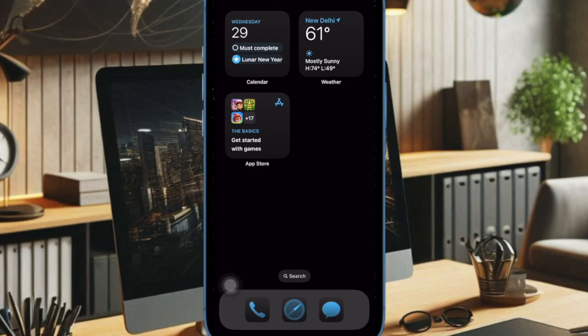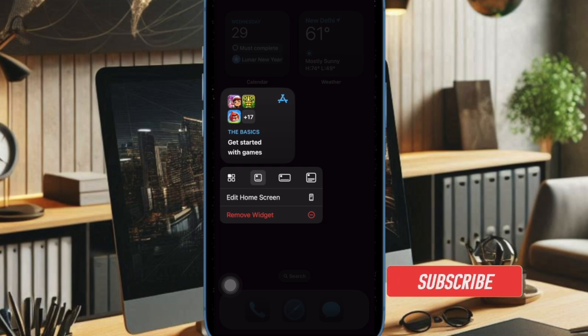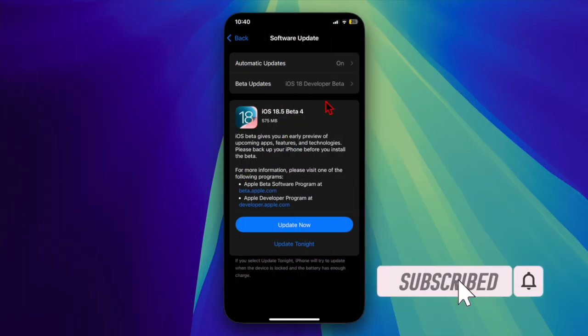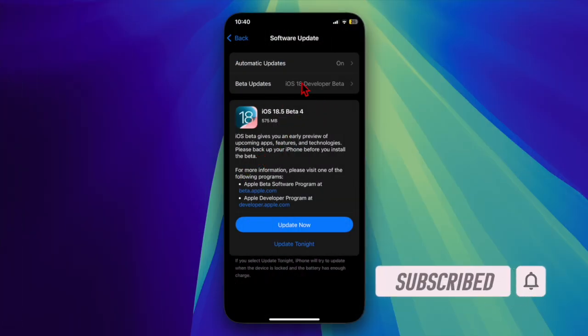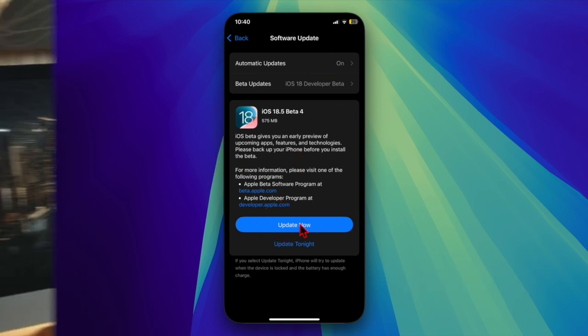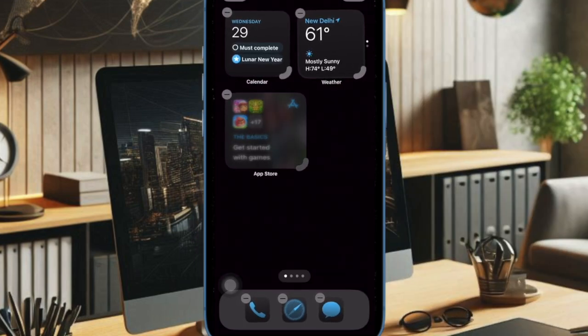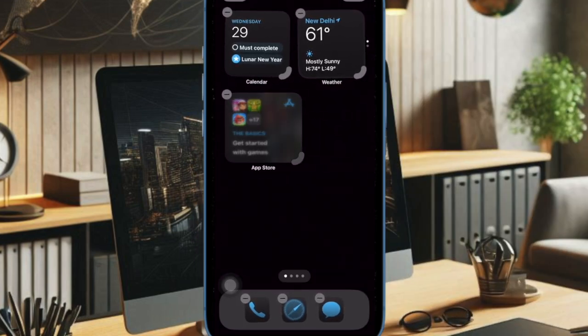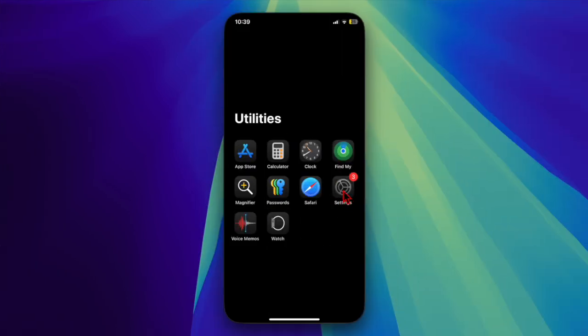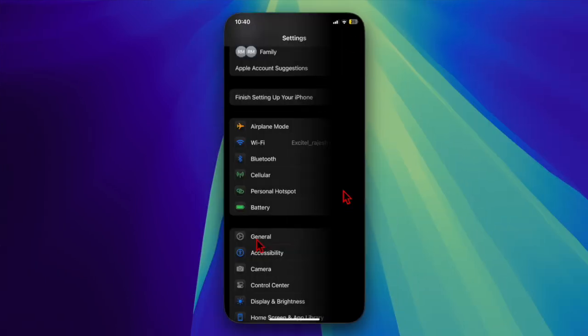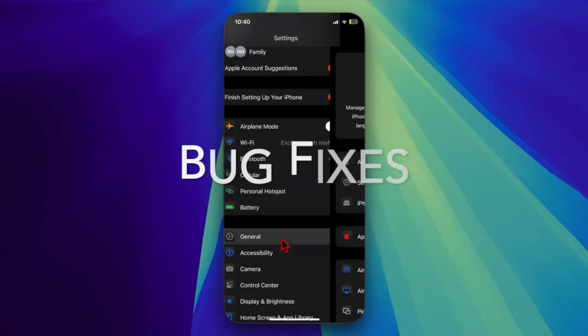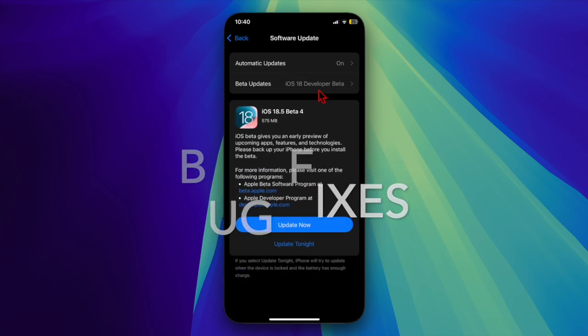Hey everyone, welcome back. Apple has just rolled out the fourth developer beta for the upcoming iOS 18.5 and iPadOS 18.5 updates, arriving just one week after the third versions were made available. Developers can install the iOS 18.5 and iPadOS 18.5 betas by navigating to the Settings app, General, Software Update on a supported device.